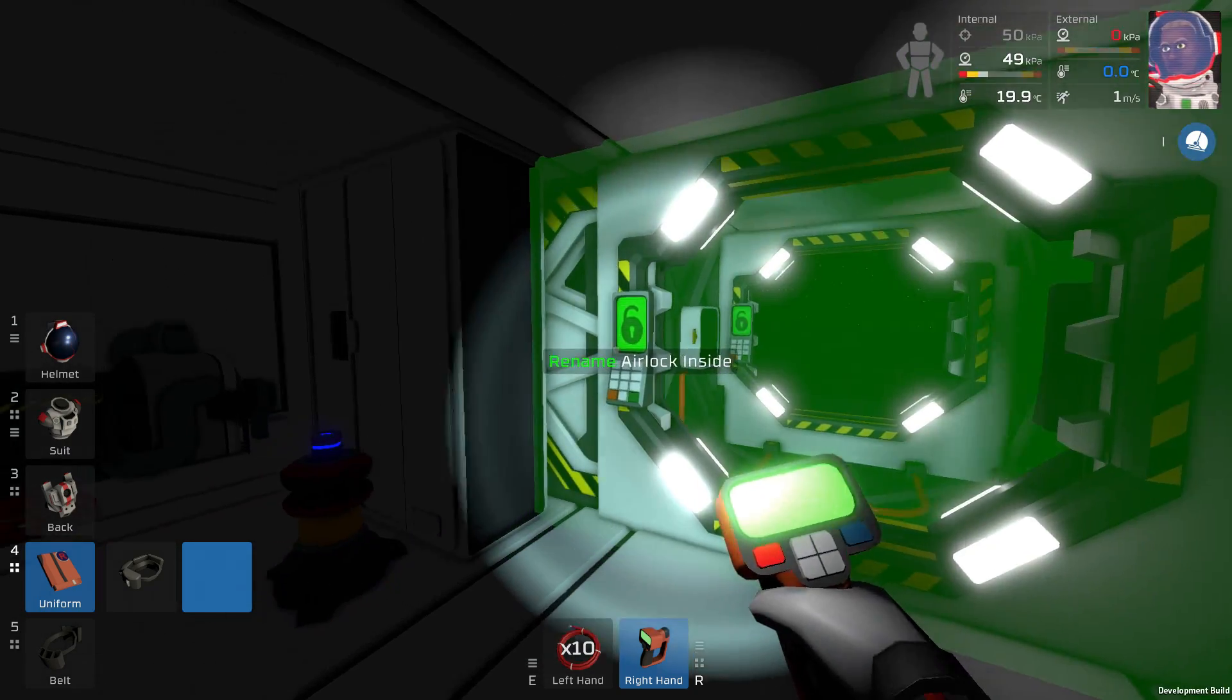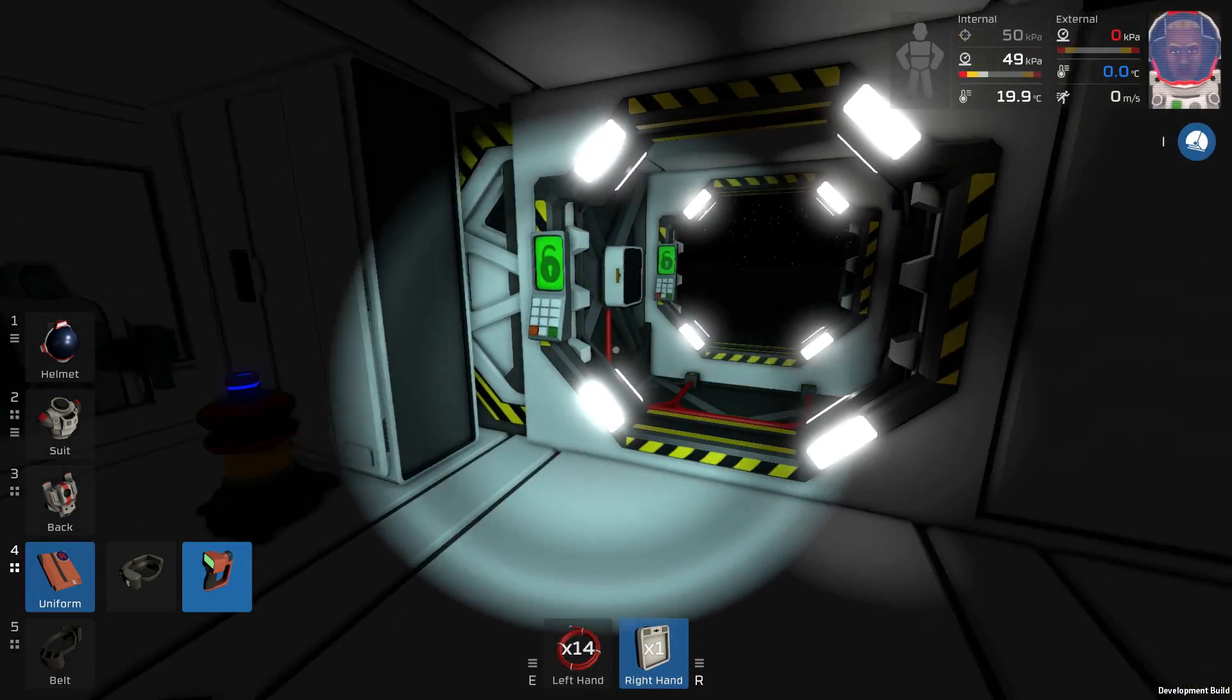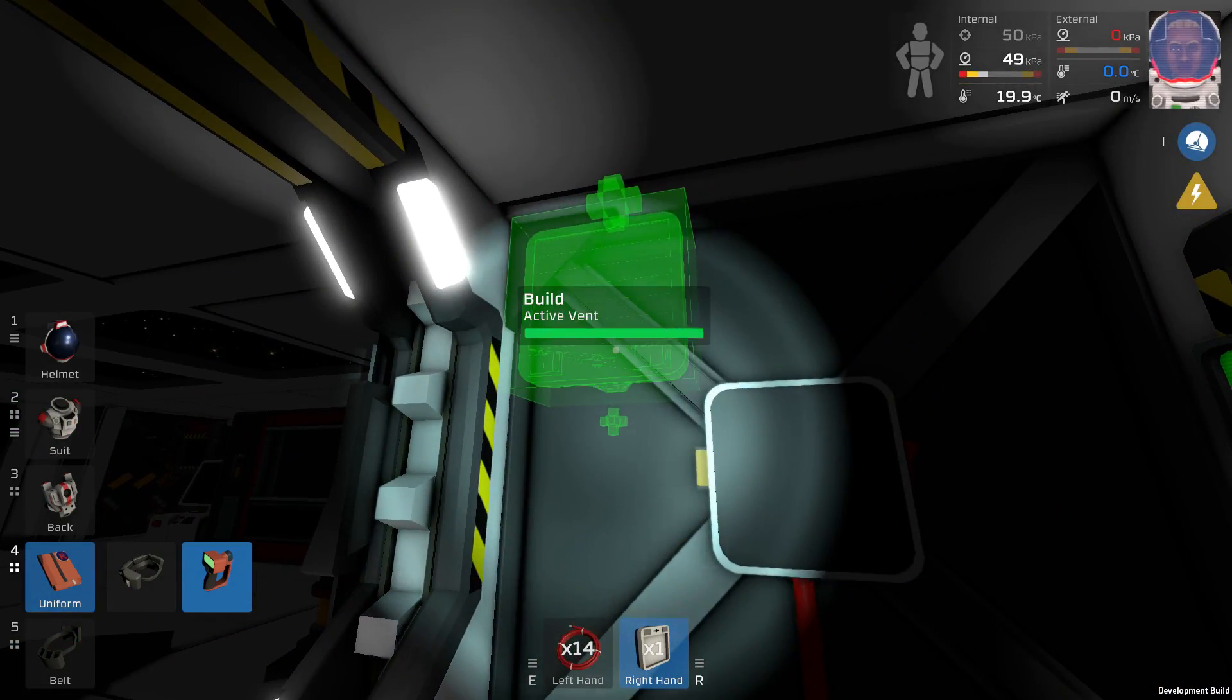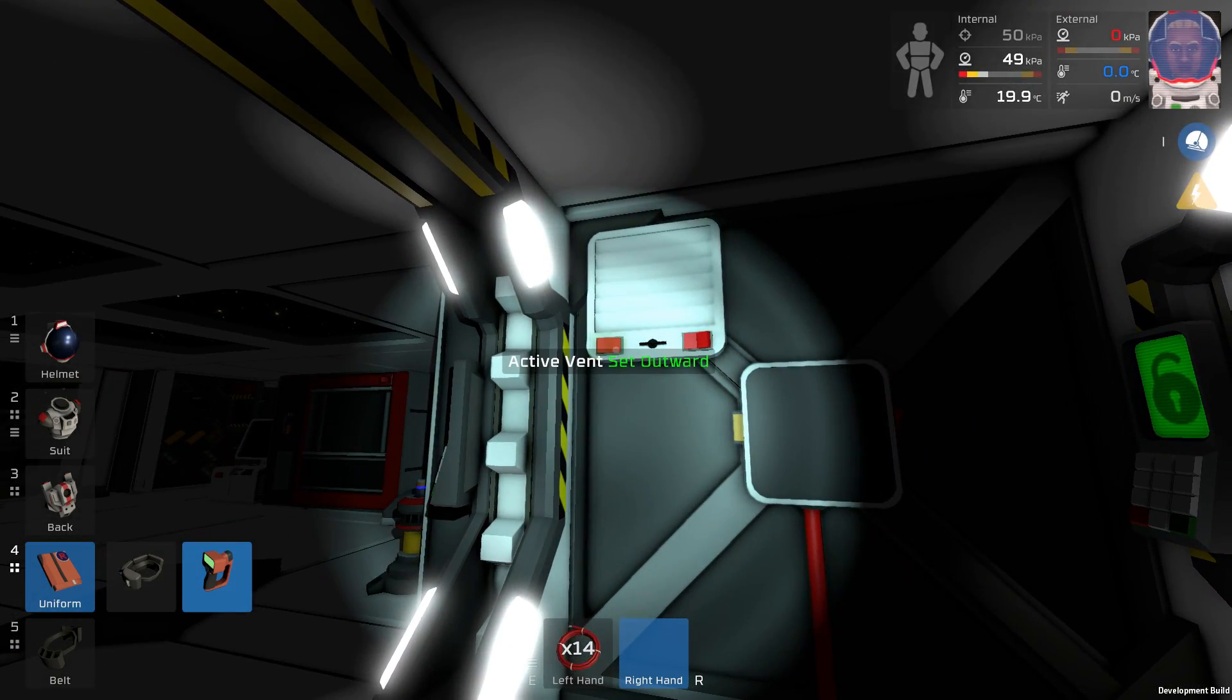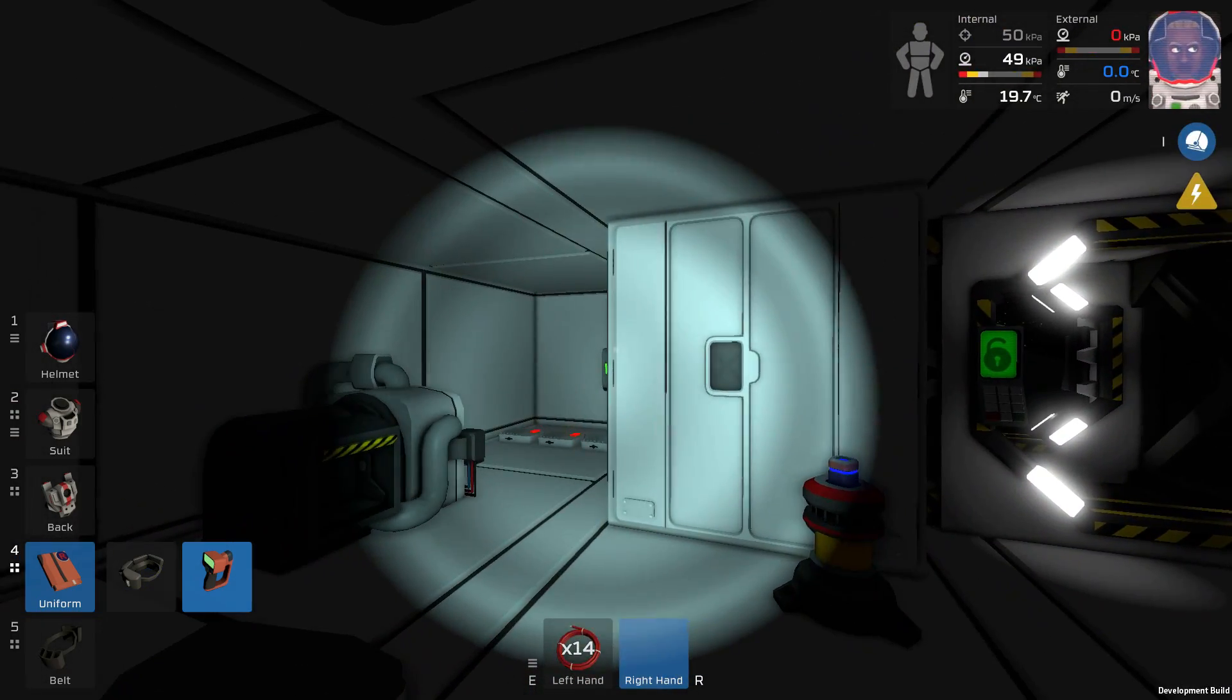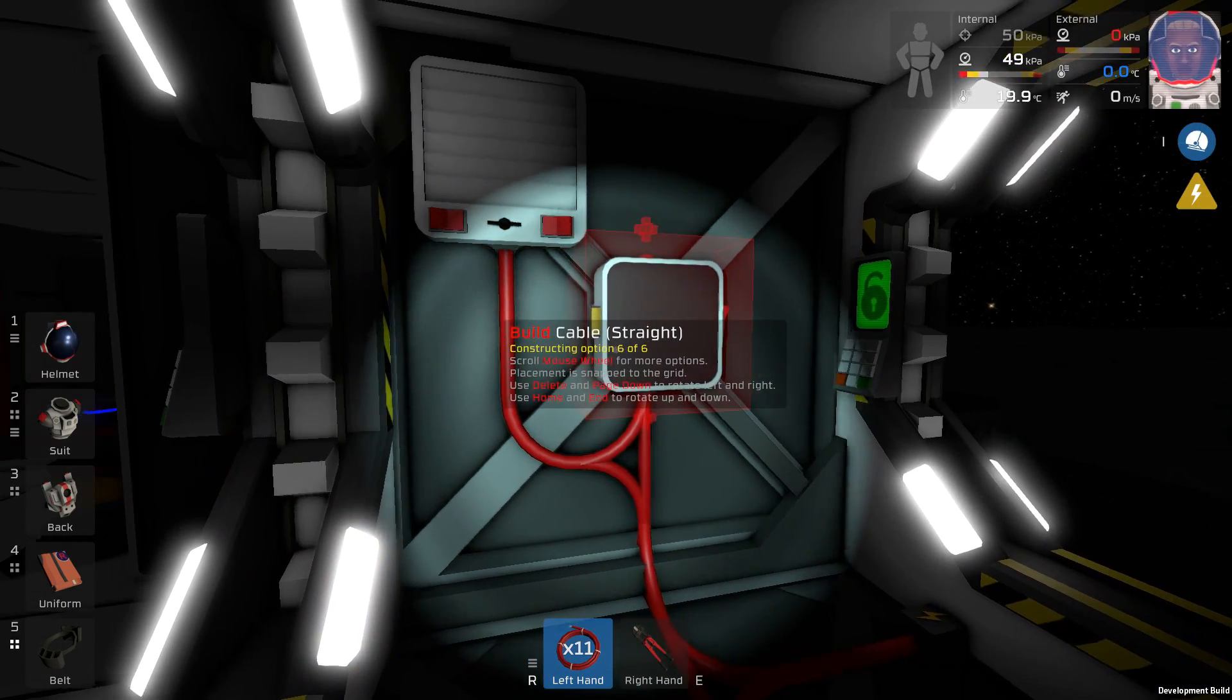Then we have the airlock console and what else do we have? We need another active vent. Here we got our active vent and of course I'm gonna also need some tubing. Let's place the vent like this. It should be set to outward because we want to suck out whatever oxygen mix we have left here and pump it back into the station.